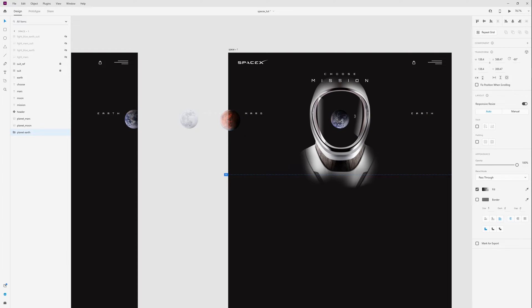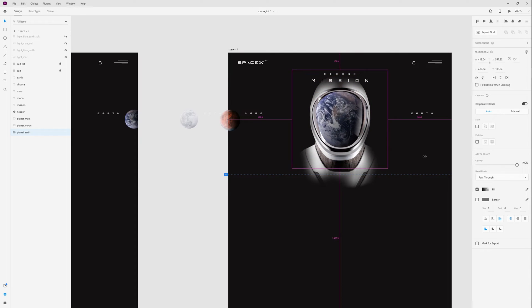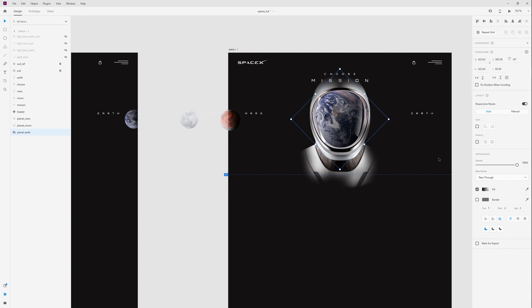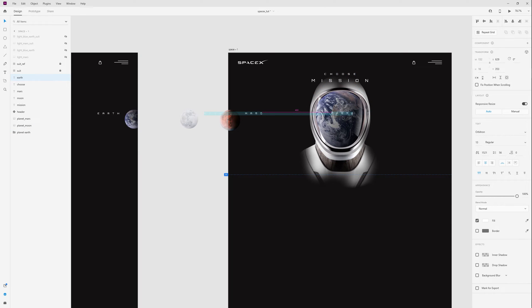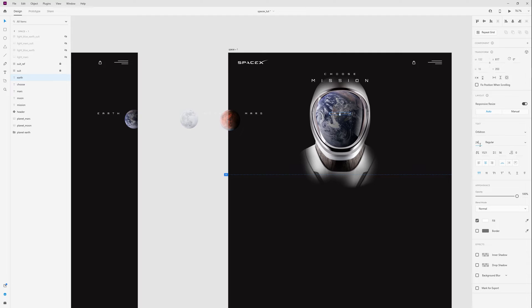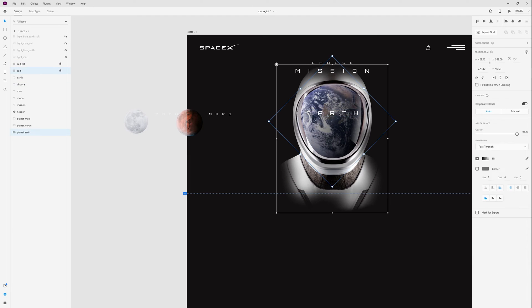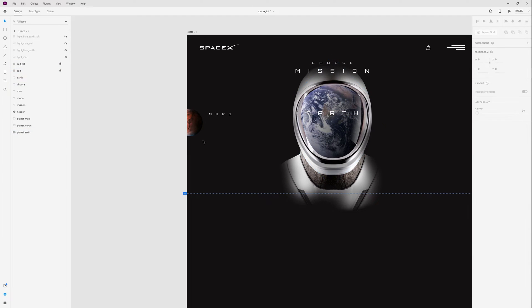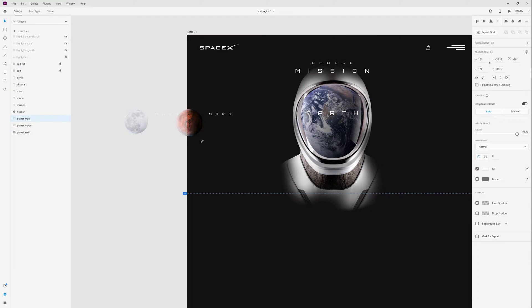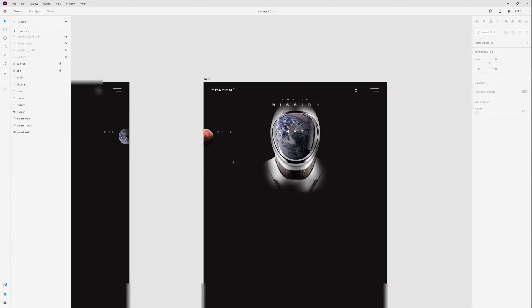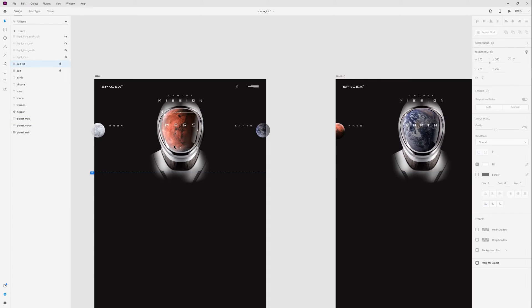Select Earth, rotate and increase. Let's rotate Mars. Okay, let's see how it looks.